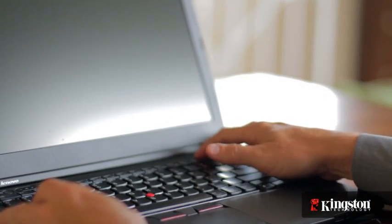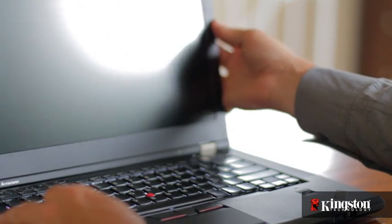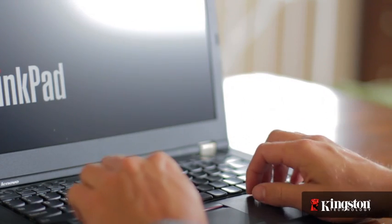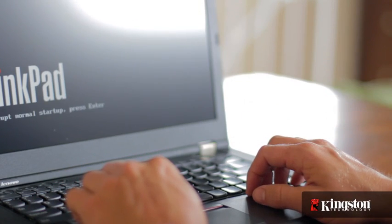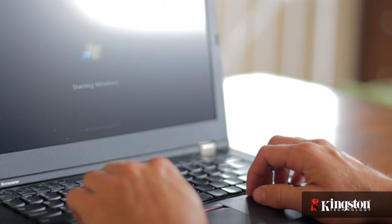Depending on your system, you might need to enter the BIOS and adjust the settings. Otherwise, that's it! Log into your computer and you'll see the MS200 drive to use as additional storage, or you can clone or reinstall your operating system to the MS200 for improved performance.